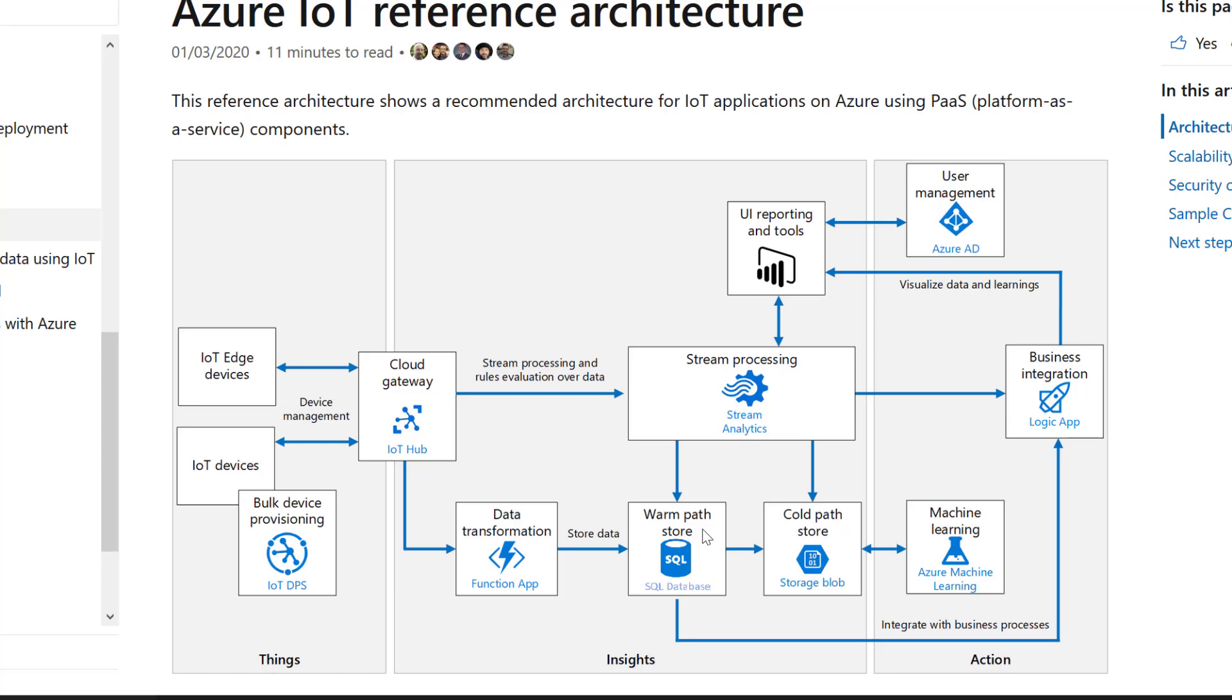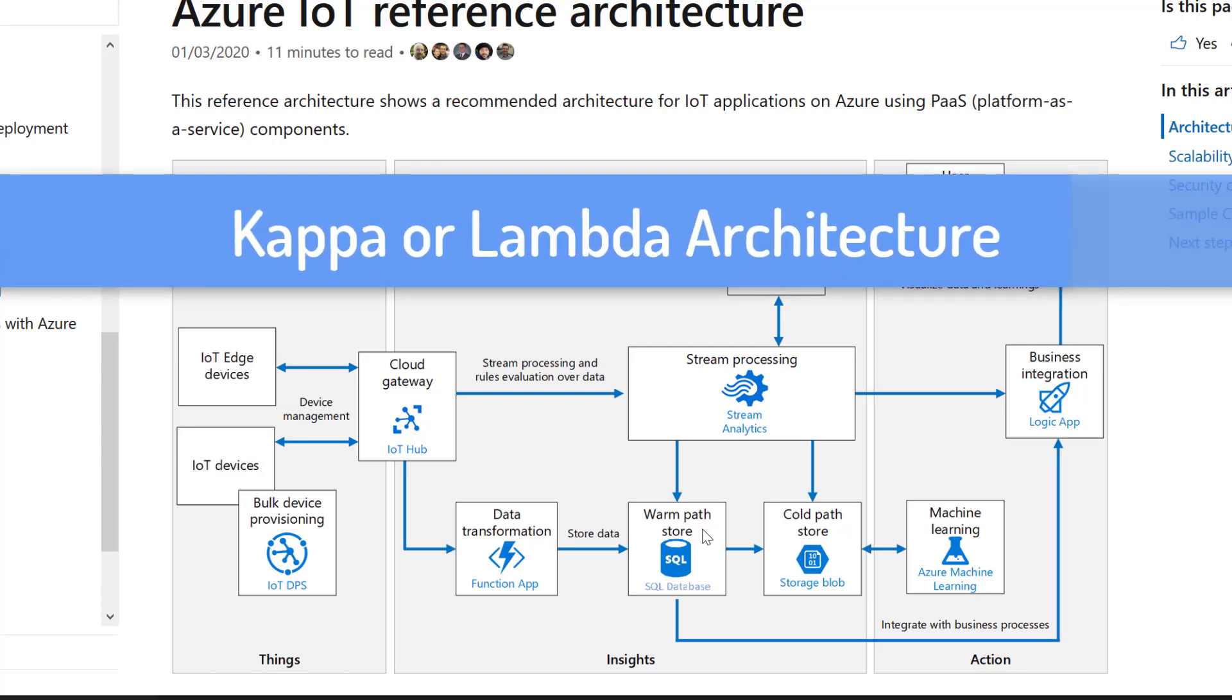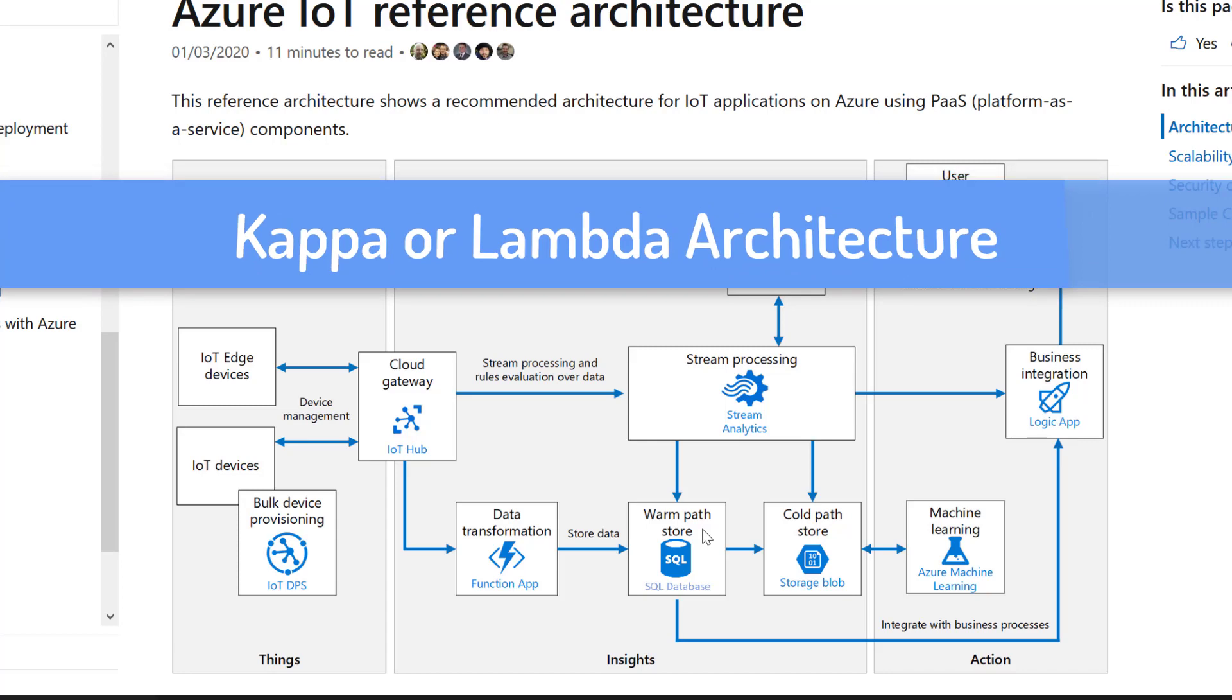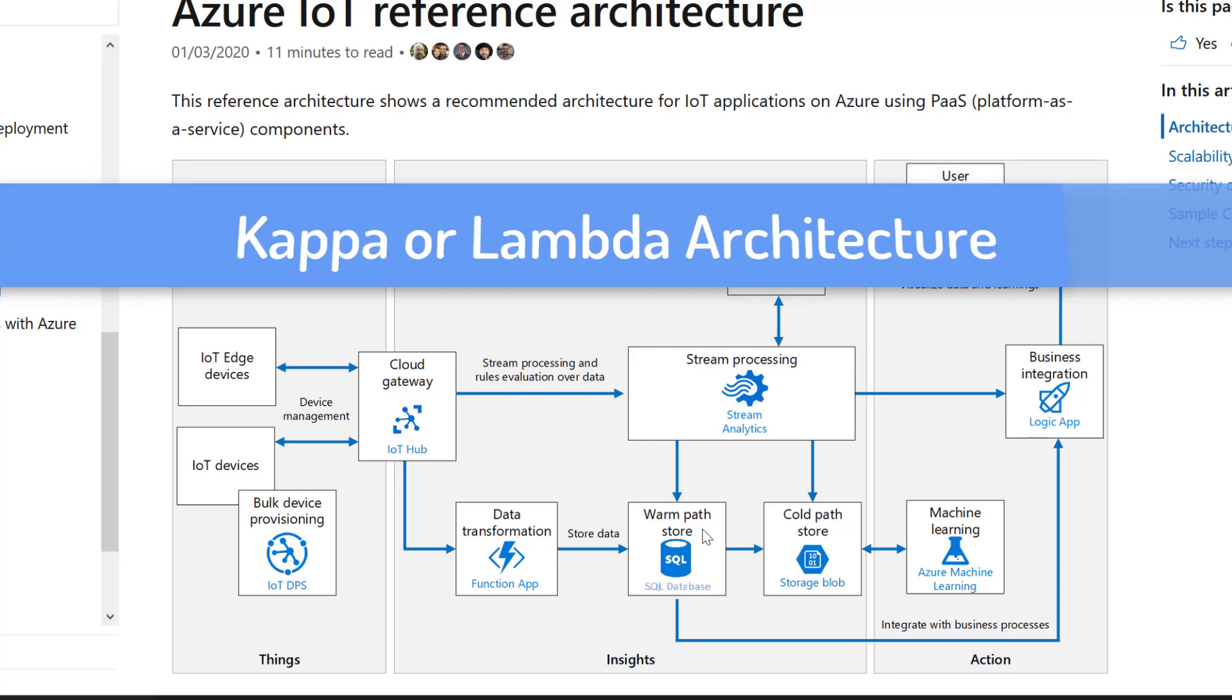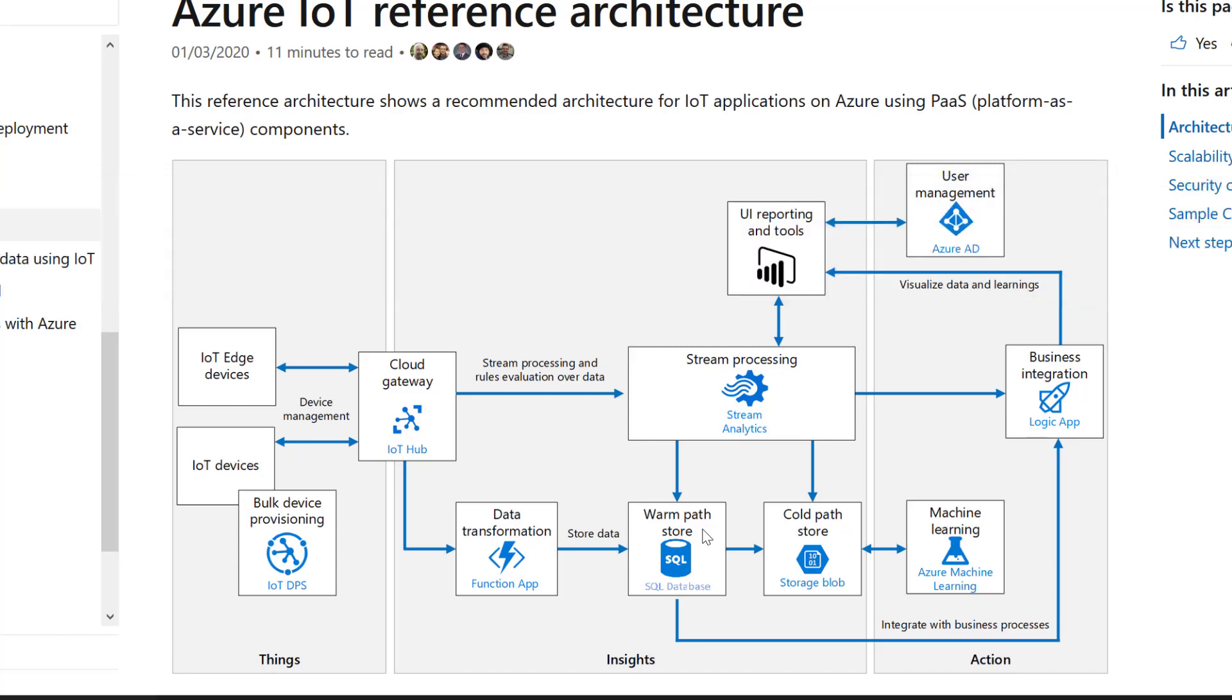But not only for IoT, because this architecture, if you are familiar with this kind of warm path, cold path that you can see in the video, is actually a Kappa or a Lambda architecture, depending on which resources you decide to use. And this means that any kind of ingestion and streaming at scale project which falls into the Kappa or Lambda architecture blueprints can actually be implemented with the architecture you are seeing right now.